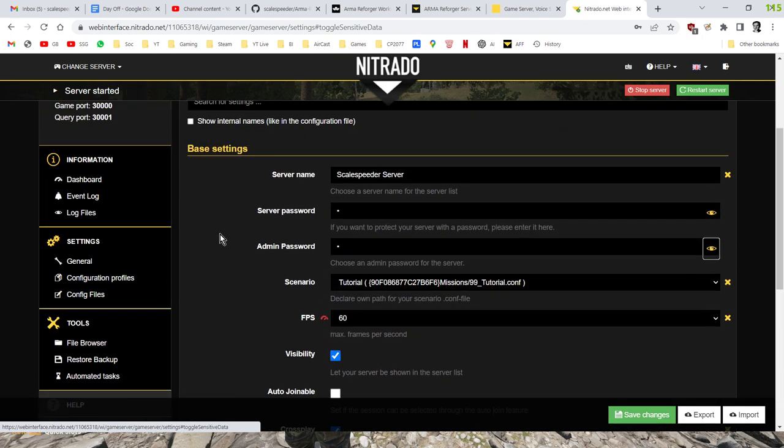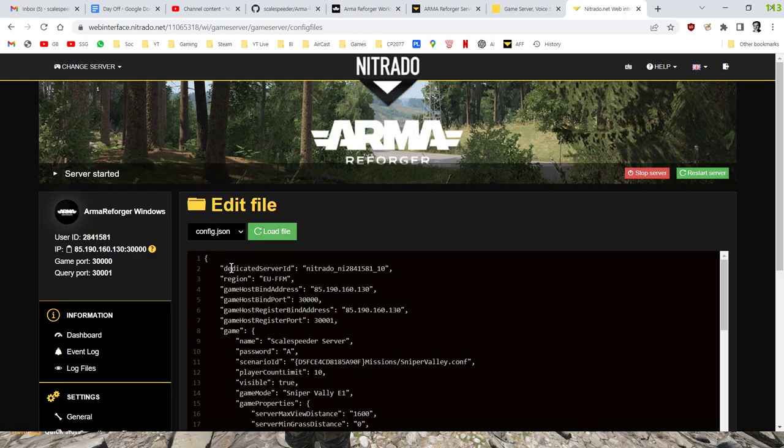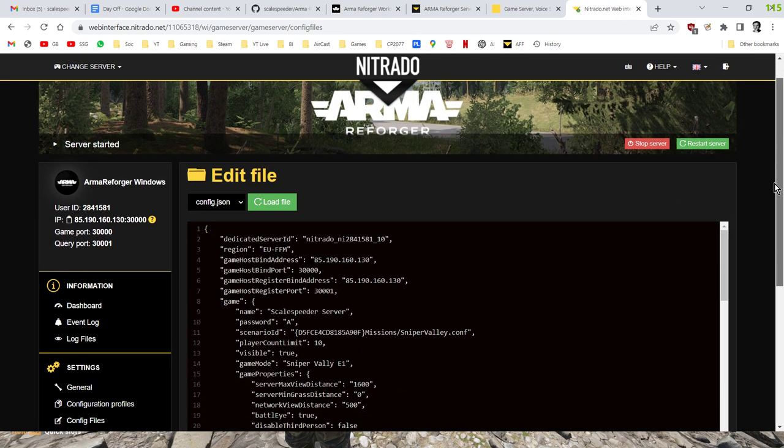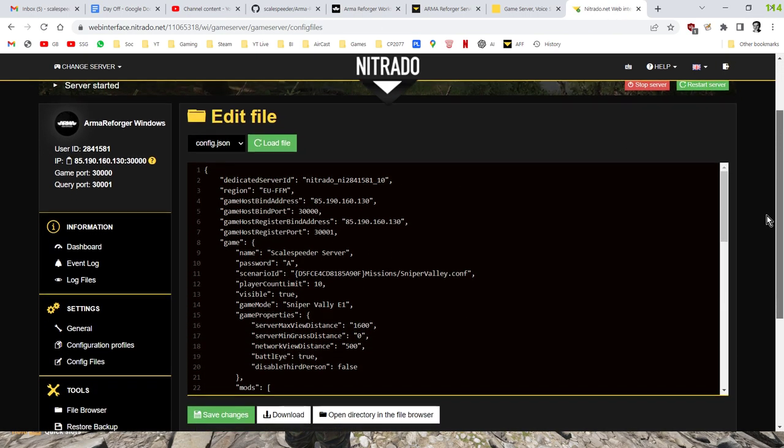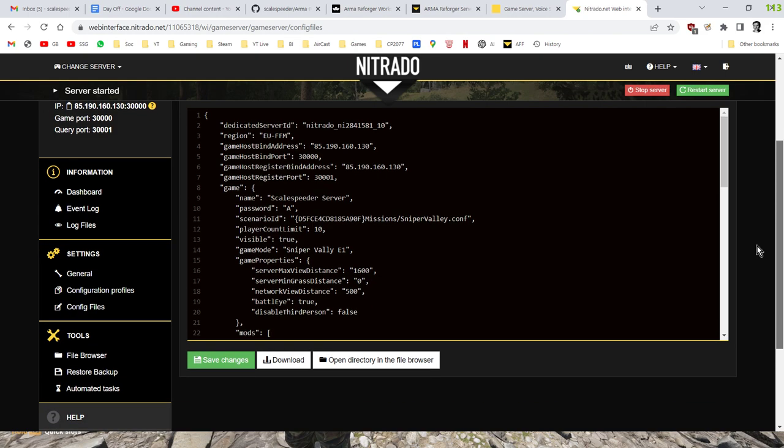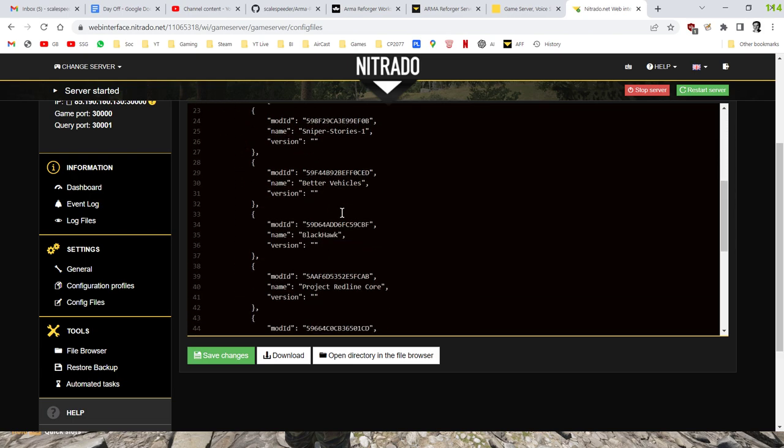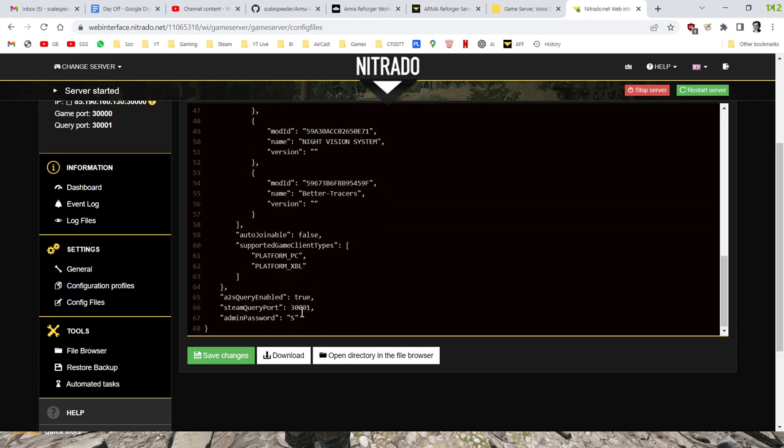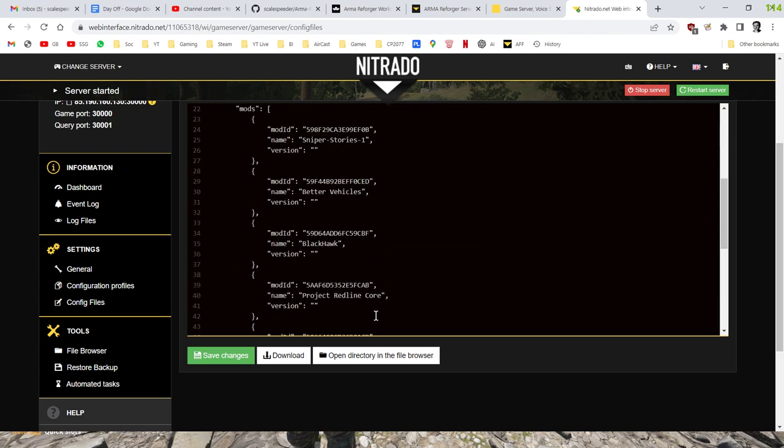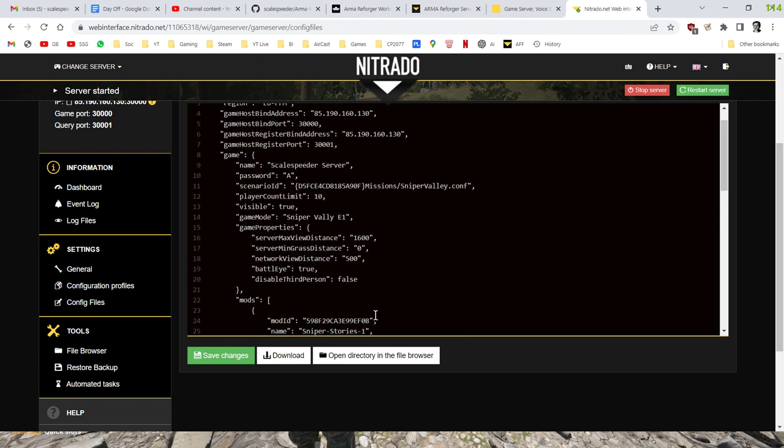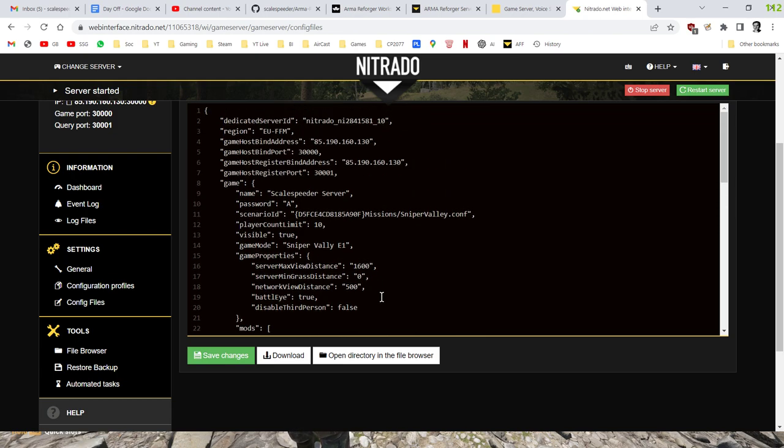Now, once you've done that and you've saved that and you've given it a different name, the next file that we're interested in is the config file, this one here. So if we click on that, you'll see this is the one where I've changed it. So if we scroll down a little bit, you can see we've got the server name, password is A, and then it should say down the bottom, the admin password is S. And what we can do is we can change the scenario ID.